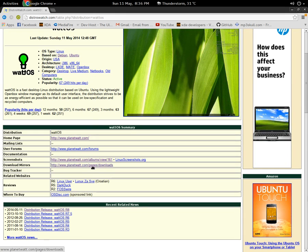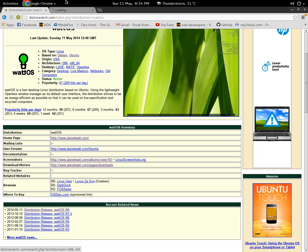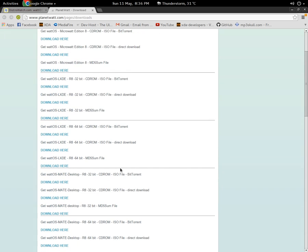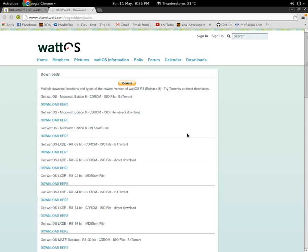I'm going to land on the download page first of all. It has three desktops: first one is the micro watt edition 8, second one is the LXDE, and third one is the MATE desktop. So you can choose between the three desktops and you can download according to your liking.